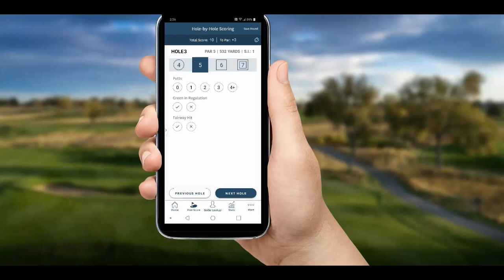Moving on to hole three, a par five — we recovered nicely and scored a textbook par. We had two putts, we were on the green in regulation, and hit the fairway with our drive.